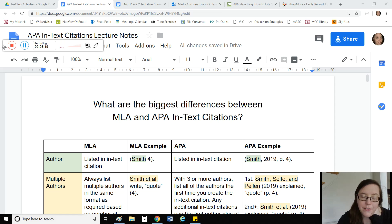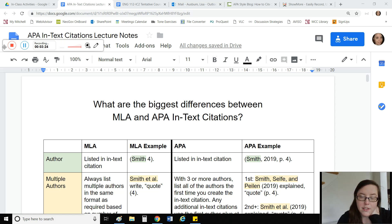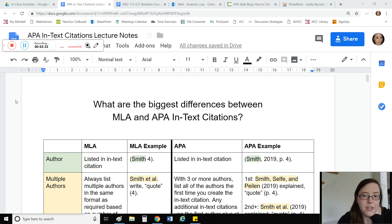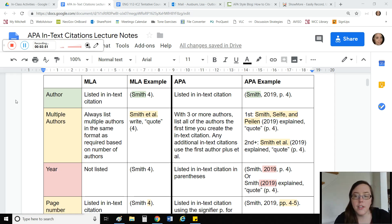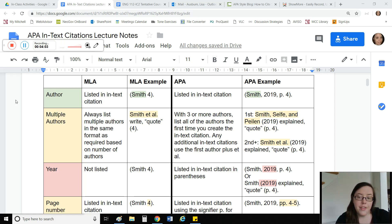If you've never used APA in-text citations, it's definitely different. There's a lot of things to consider, so if you're feeling overwhelmed, that's normal — ask me questions. The first thing I want to talk about is the difference between MLA and APA in-text citations. What I'm looking at here is a table of MLA in-text citation notes and examples compared to the counterpart in APA format.